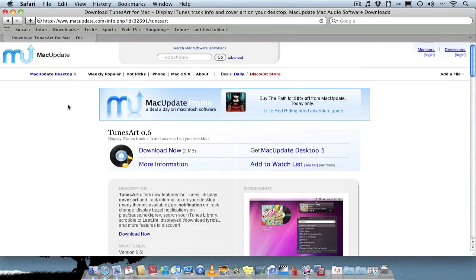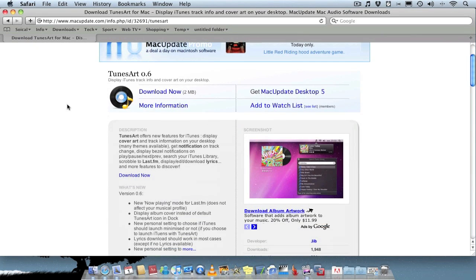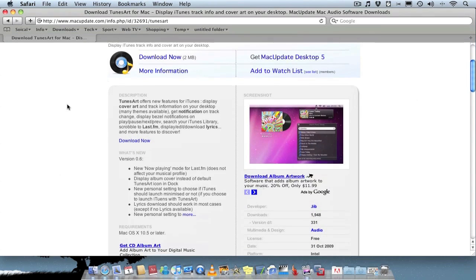So you can get the application from macupdate.com website. I'll leave the link in the description to your right. It's a free application by the way and it's only two megabytes in size so it's going to be really fast to download.